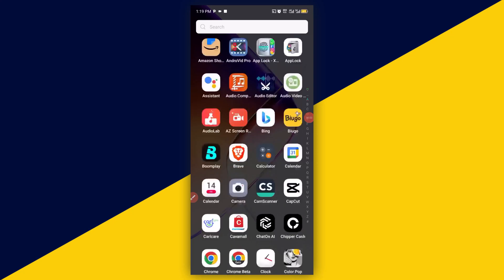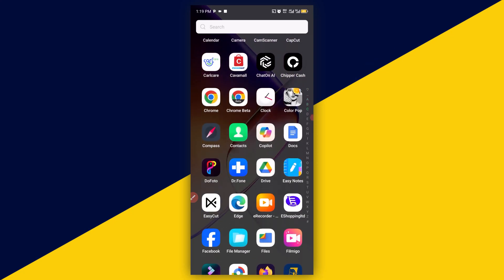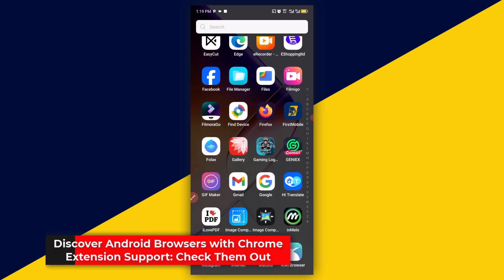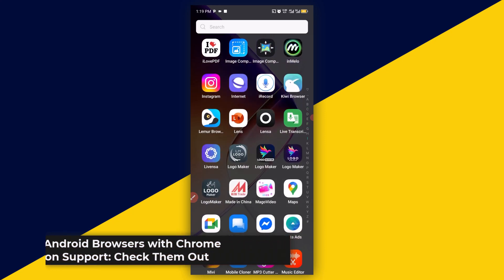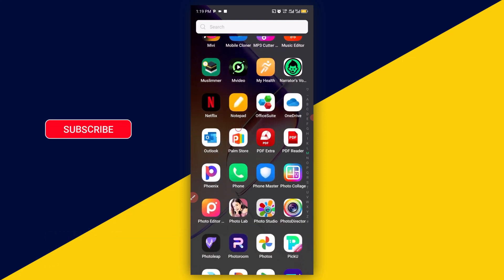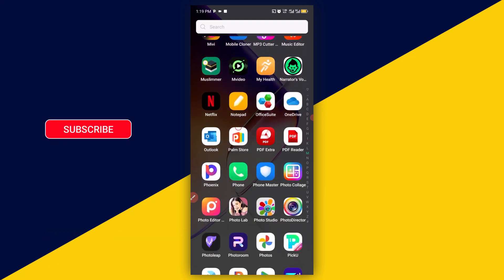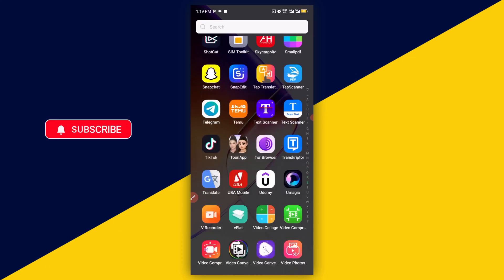Welcome back to this video. If you have been finding it difficult to find the best Android browser that supports extensions, consider watching this video from beginning to end and see the top Android browsers that support browser extensions. So let's see the very first browser I would like to introduce to you — Firefox browser.